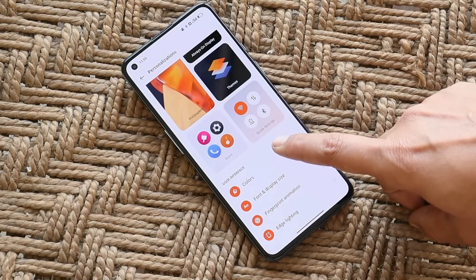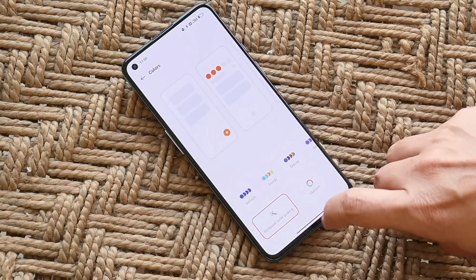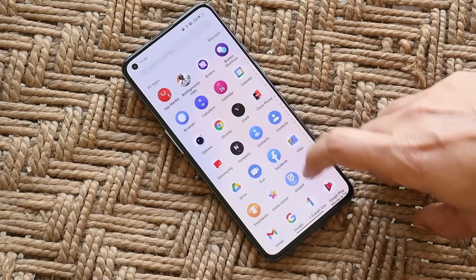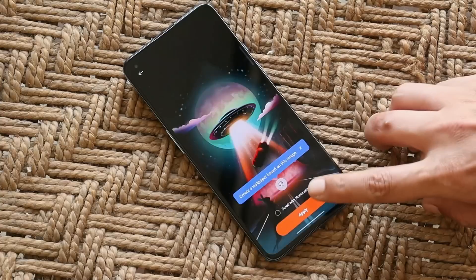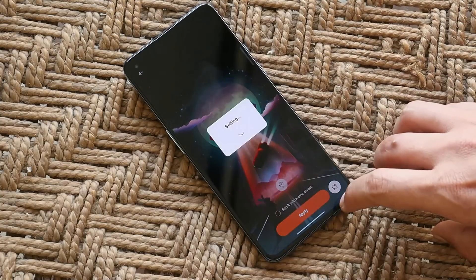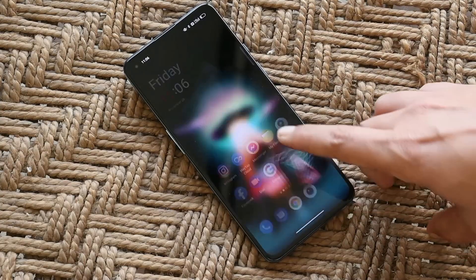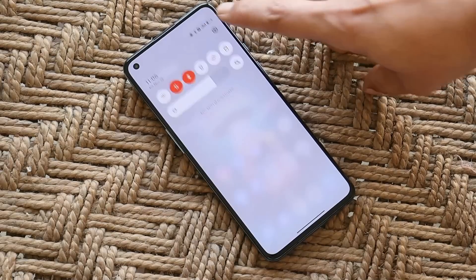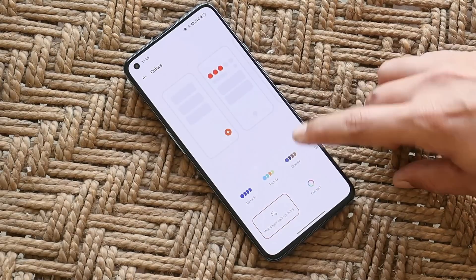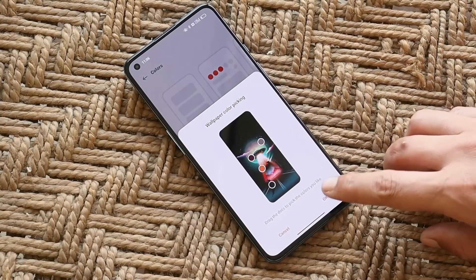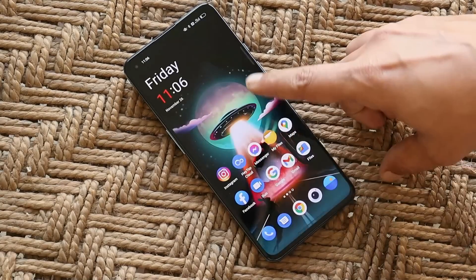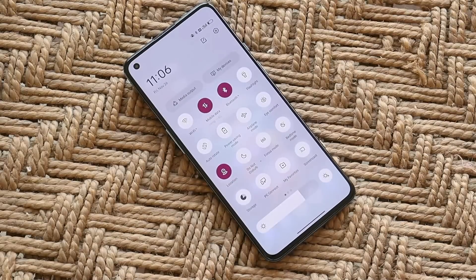I've also noticed one issue with the wallpaper color picking feature: if I use any wallpaper from third-party applications, the system doesn't adopt the color scheme. You can see we have wallpaper color picking enabled, but after changing the wallpaper the colors haven't changed. To fix this, you have to go to the Color section, select wallpaper color picking again, tap OK, and then the colors will update. This issue only occurs with wallpapers from third-party apps — stock wallpapers from ColorOS 12 work fine.